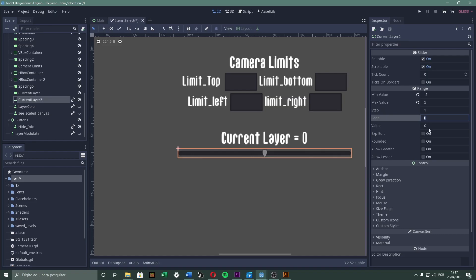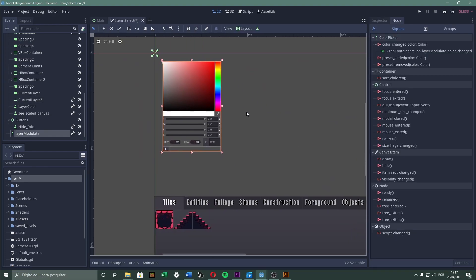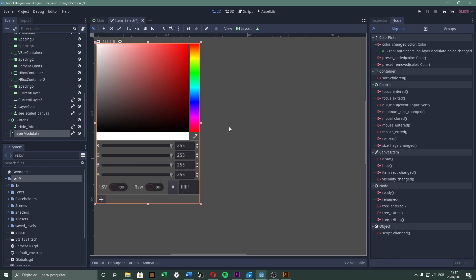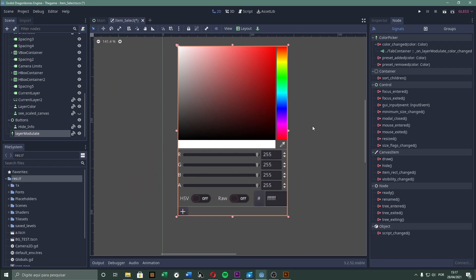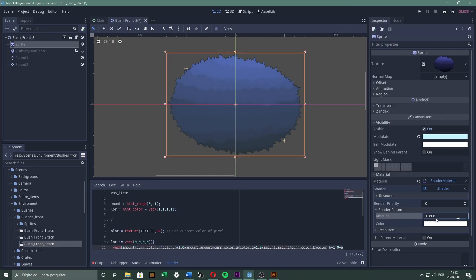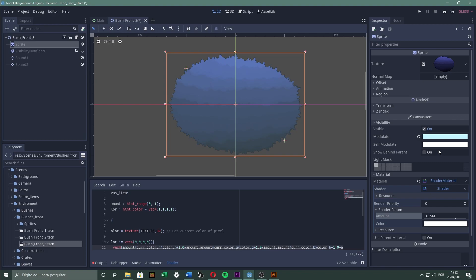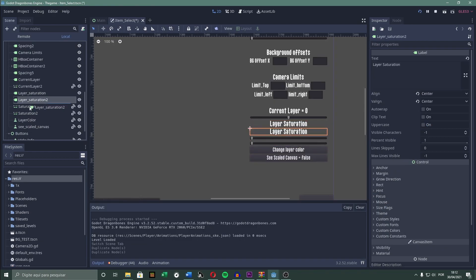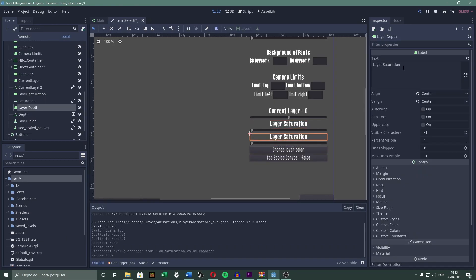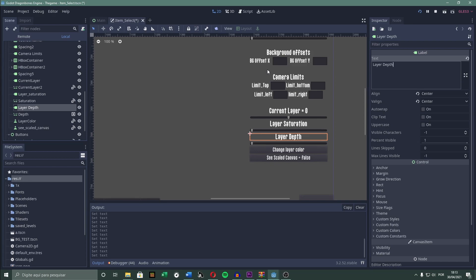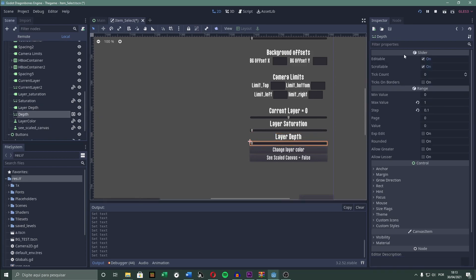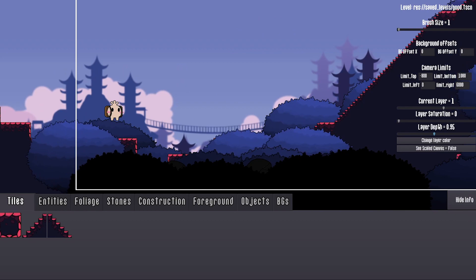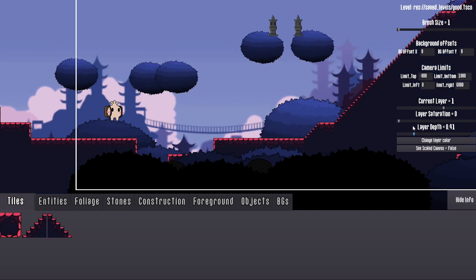Now we just have to implement this new style into the level editor. I began by creating a slider in which I can choose which layer I'm editing and a color picker so I can modulate each layer. I also made a shader to change the saturation of background elements. And finally, I made a slider to change the depth of each layer so I can make things really far if I wanted to.